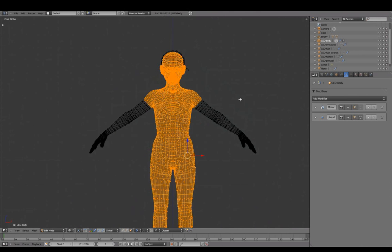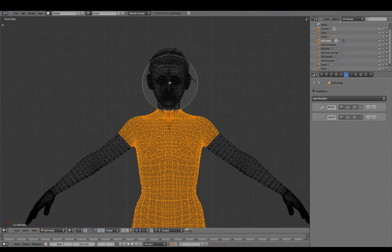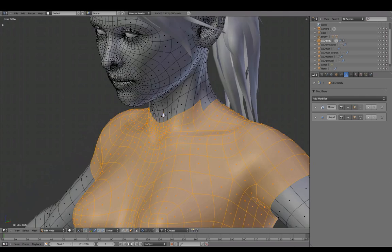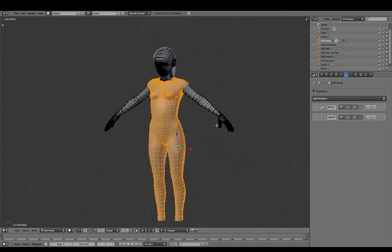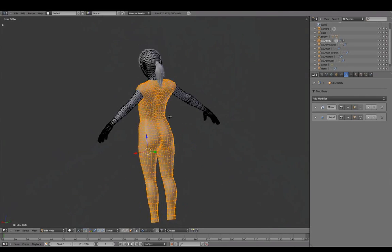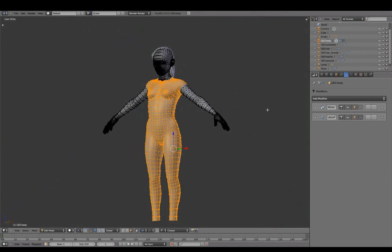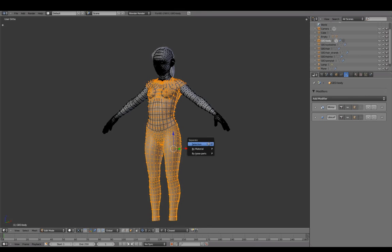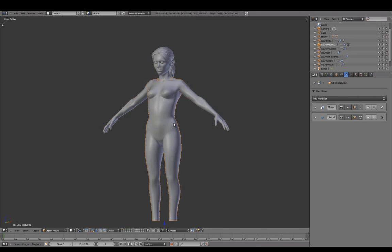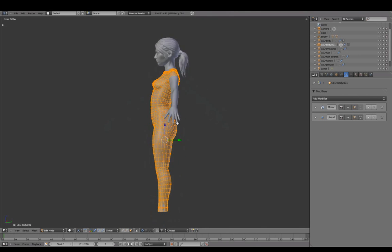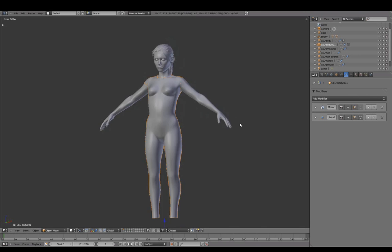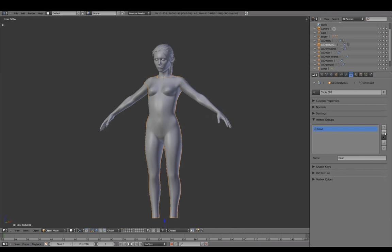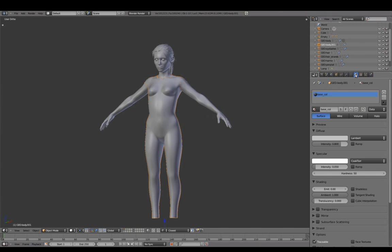As we did for the hair, we'll use the body mesh as a starting point to create clothing. Delete Vertex Group, adding a darker material to better notice intersections while working.